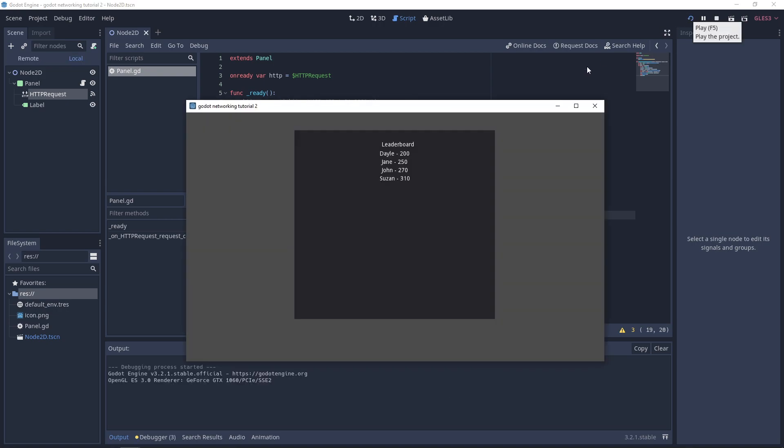Now you'll see we've got Dale, Jane, and John, and they're all pretty much centered in the middle of our panel. That's the basics of creating a leaderboard using a REST API and bringing it into Godot. I hope this has been a useful tutorial series. If you liked it, please like below. If you have questions, leave a comment, and if you haven't subscribed, please subscribe now. Thanks again for watching and I will see you guys in the next one.